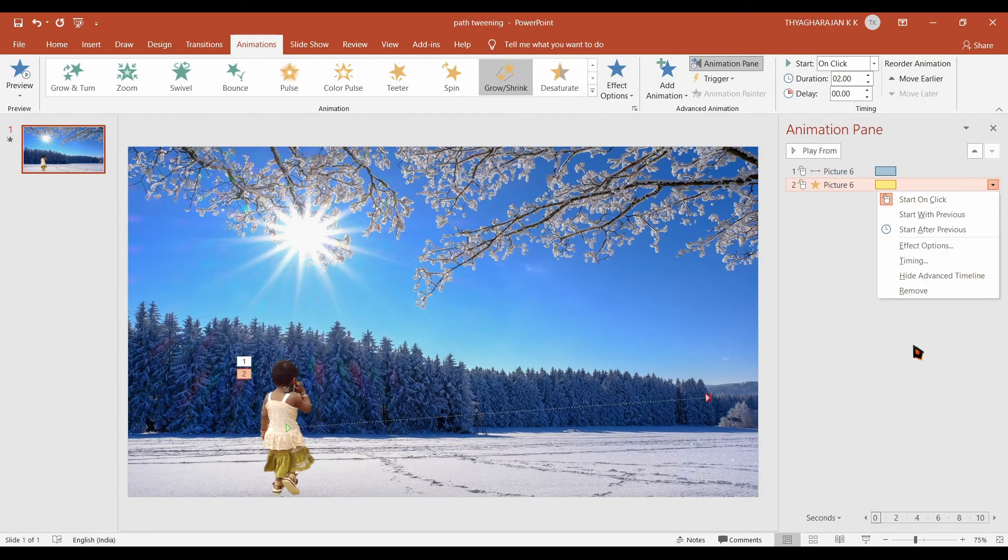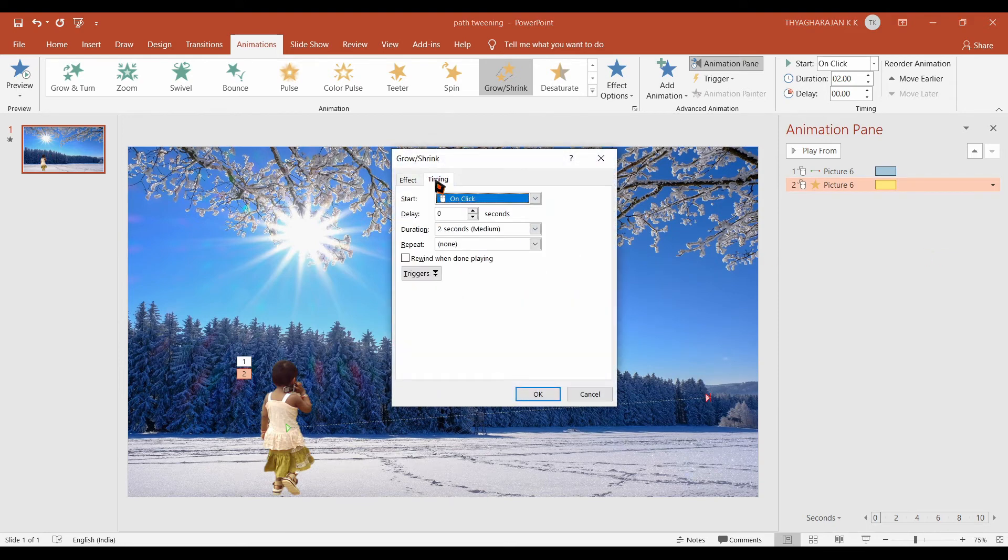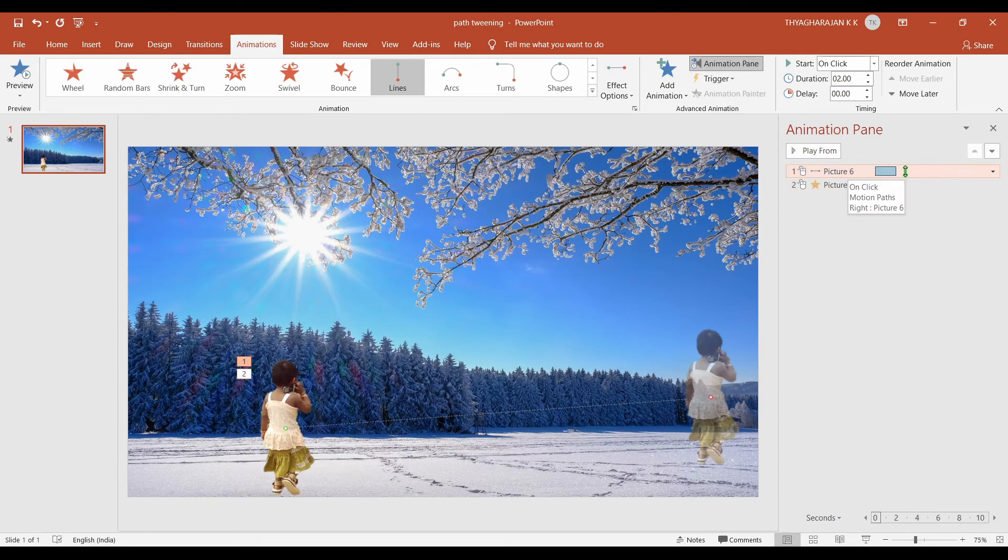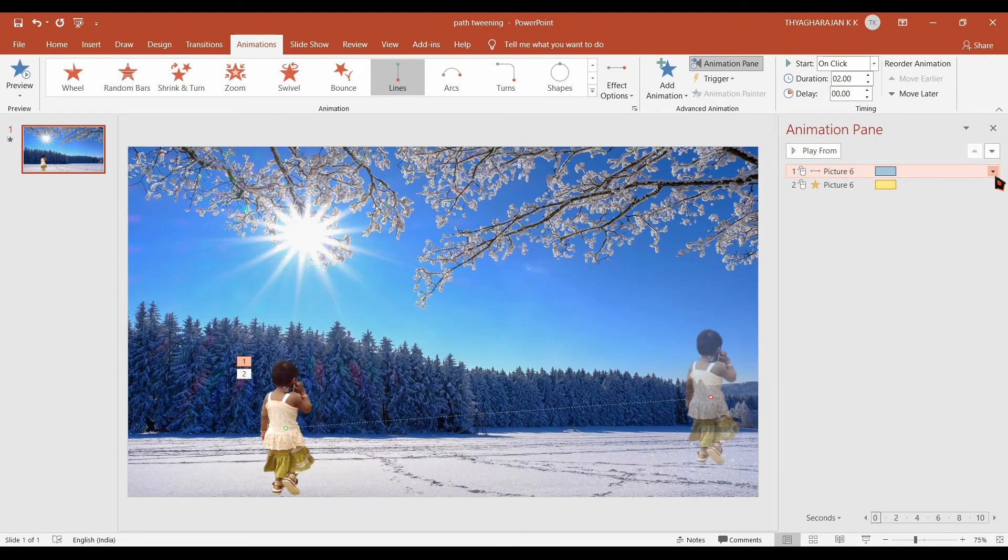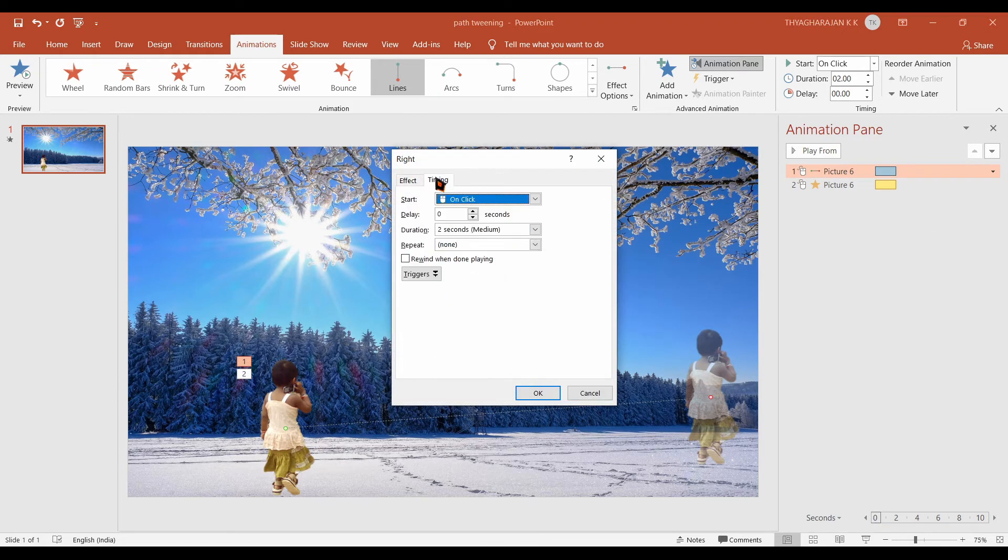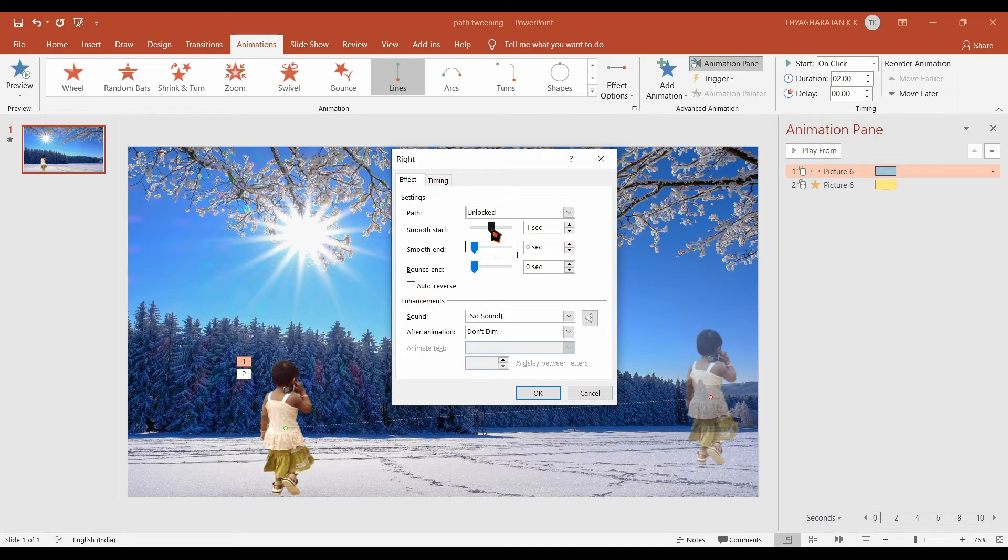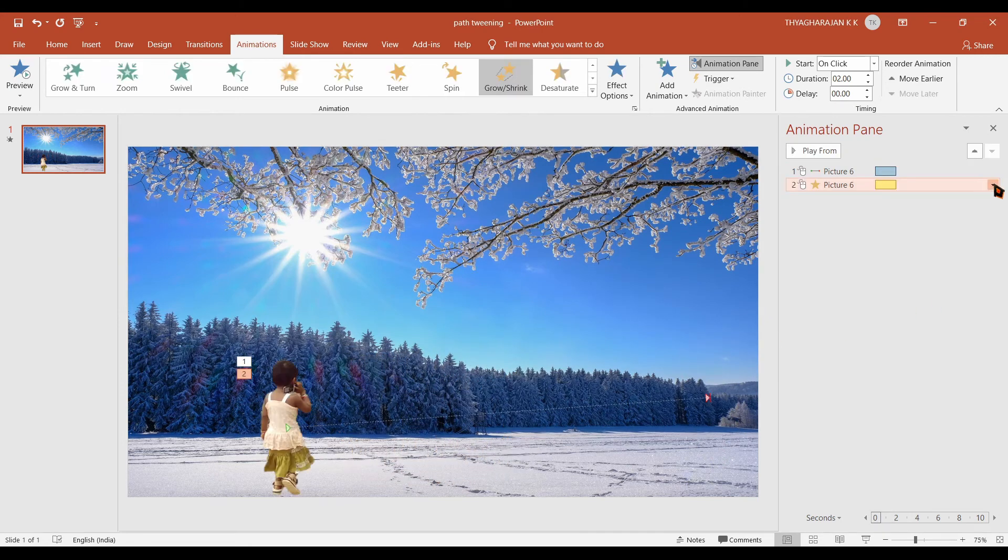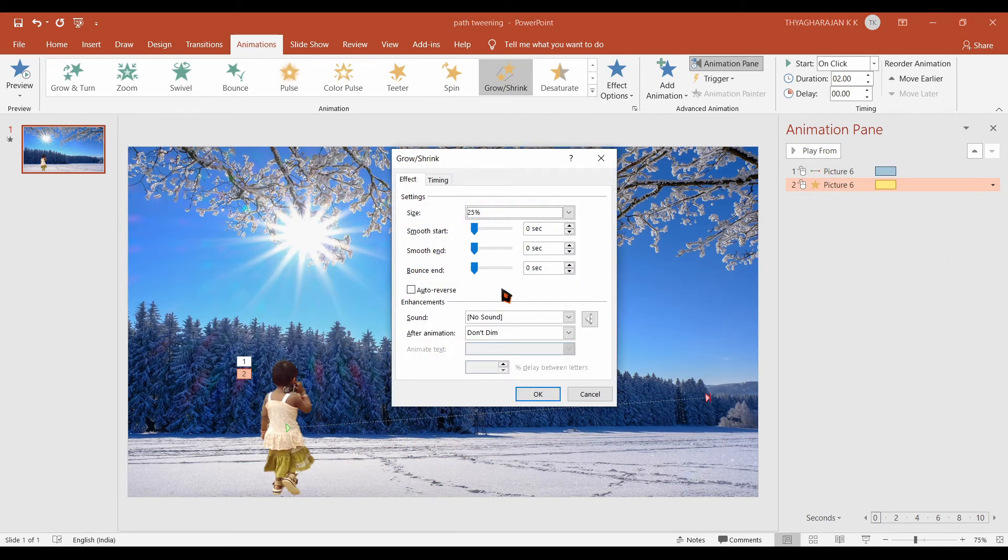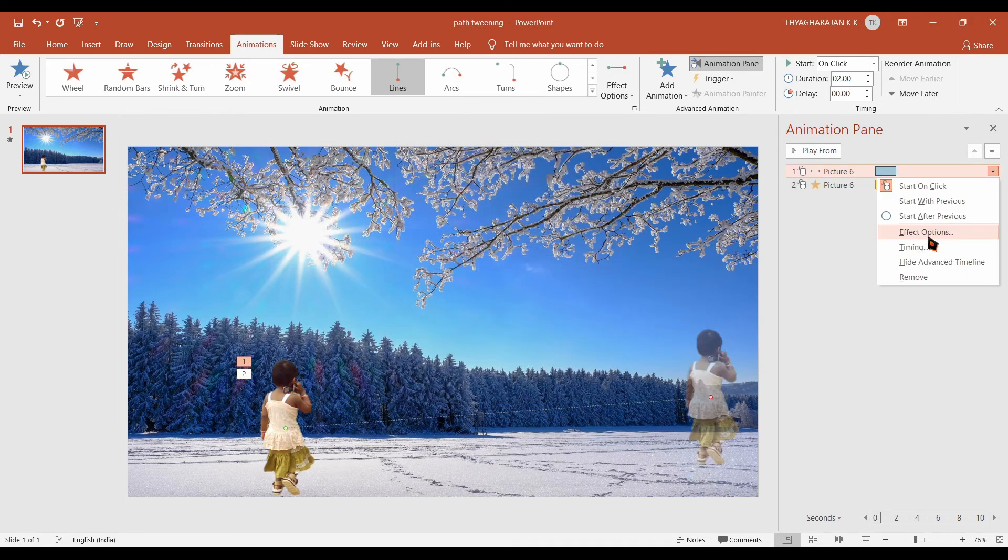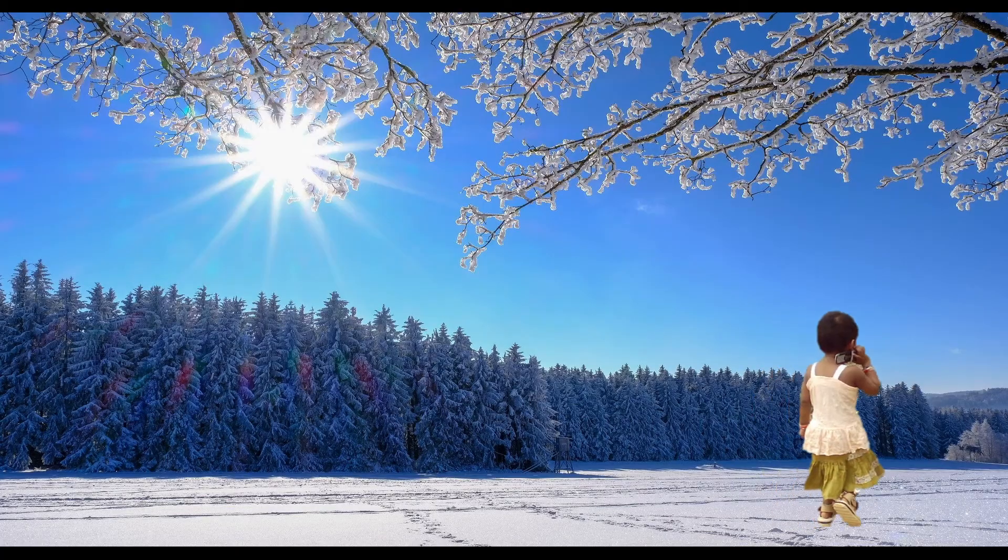Again go to the same animation. Go to effect option. You see the duration is 2 seconds. It is OK. Similarly you select the first animation. That is path animation. You select the effect option. You select the timing. It is also 2 seconds. Then you select smooth start and smooth end 0. And click on the OK button. Here also you check it. Effects or effect option. It is also having smooth start and smooth end values 0. Click on the OK button.